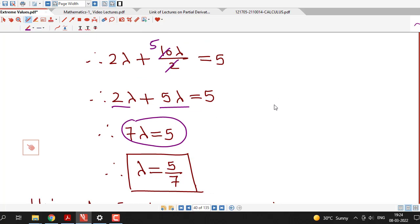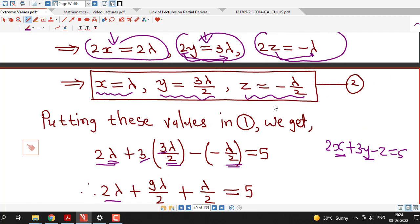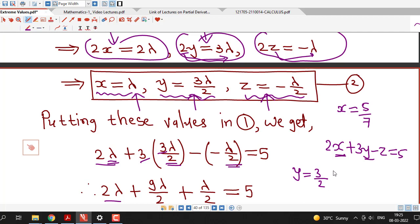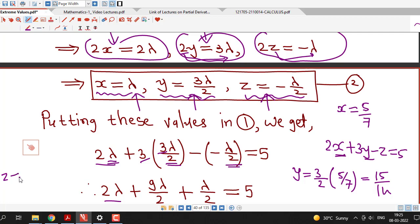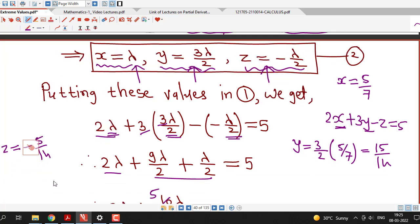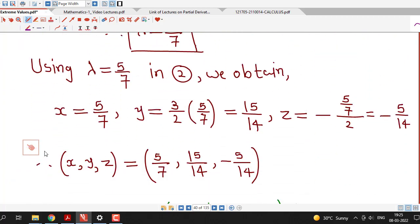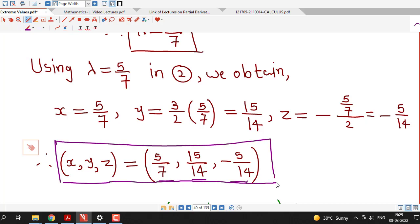With λ = 5/7 and x, y, z expressed in terms of lambda, we can now find the required point. x = λ = 5/7; y = 3λ/2 = 15/14; z = -λ/2 = -5/14. So the point is (5/7, 15/14, -5/14). This is the point on the plane which can be nearest to the origin.